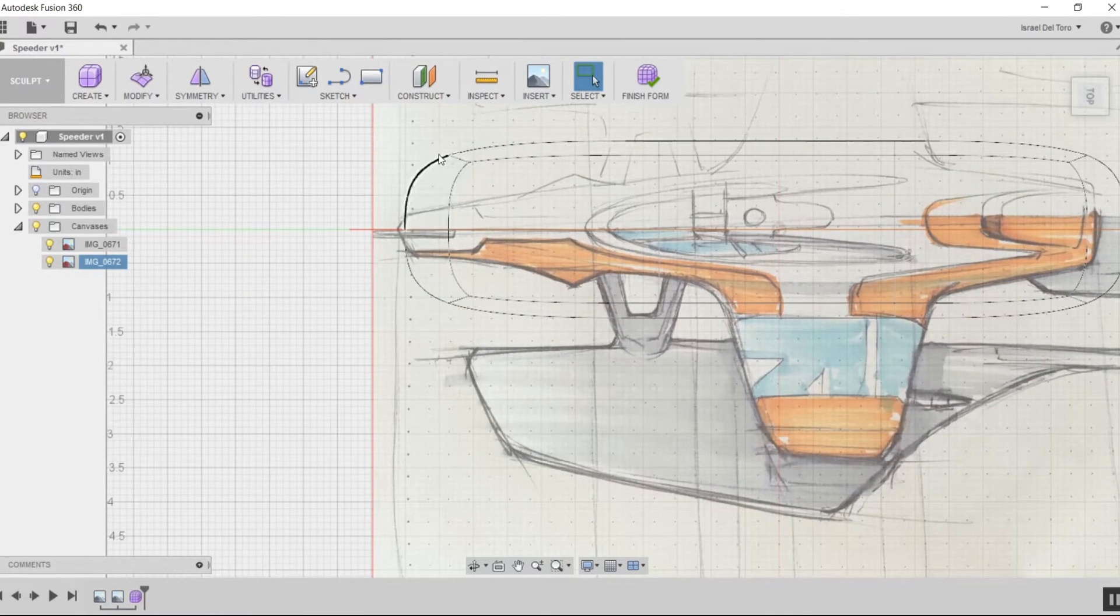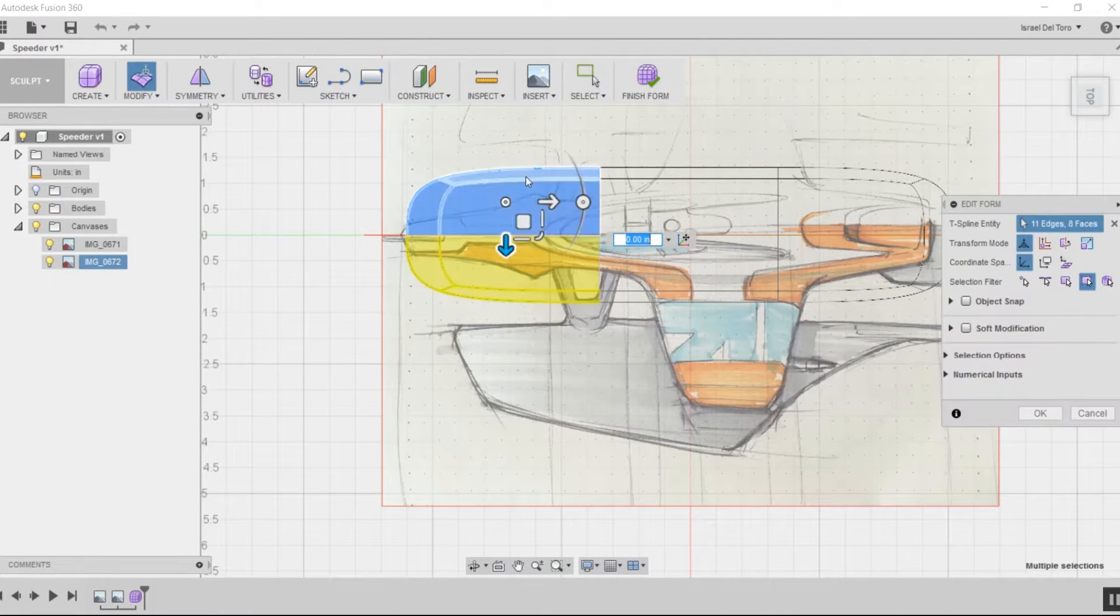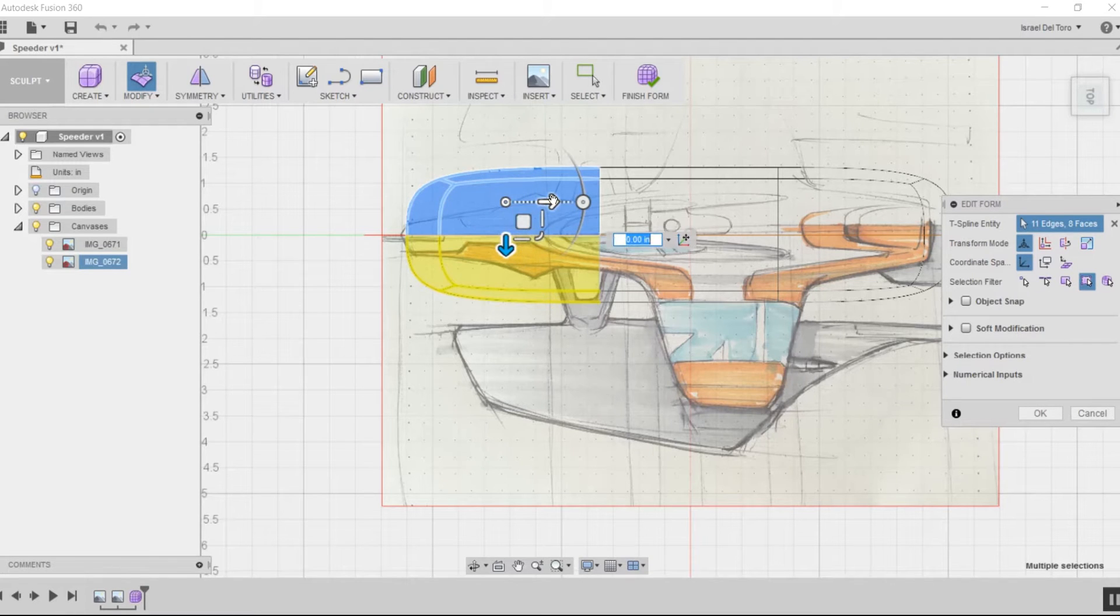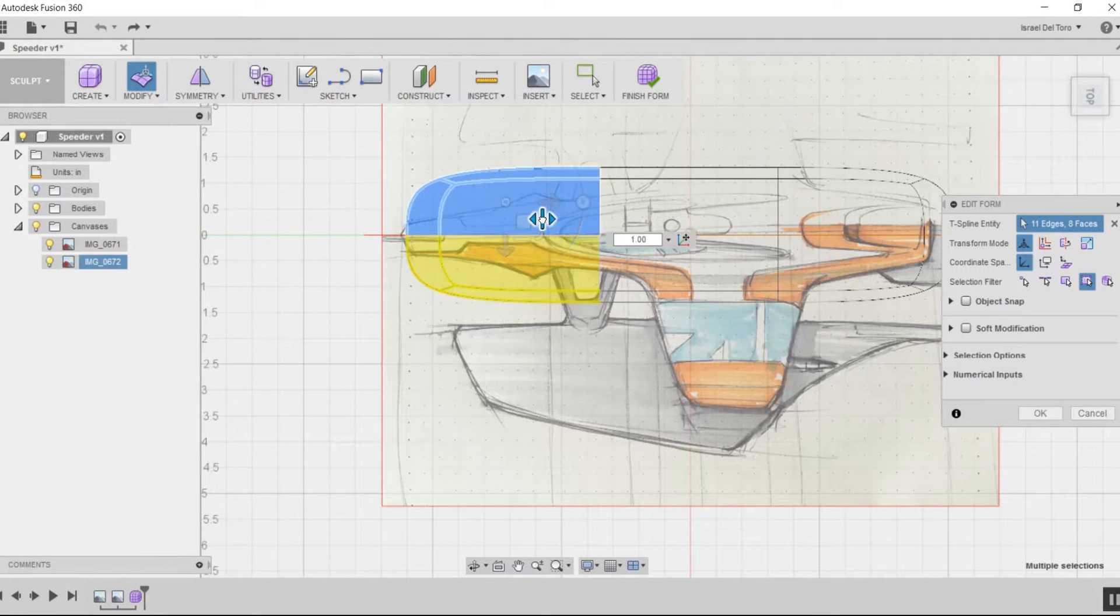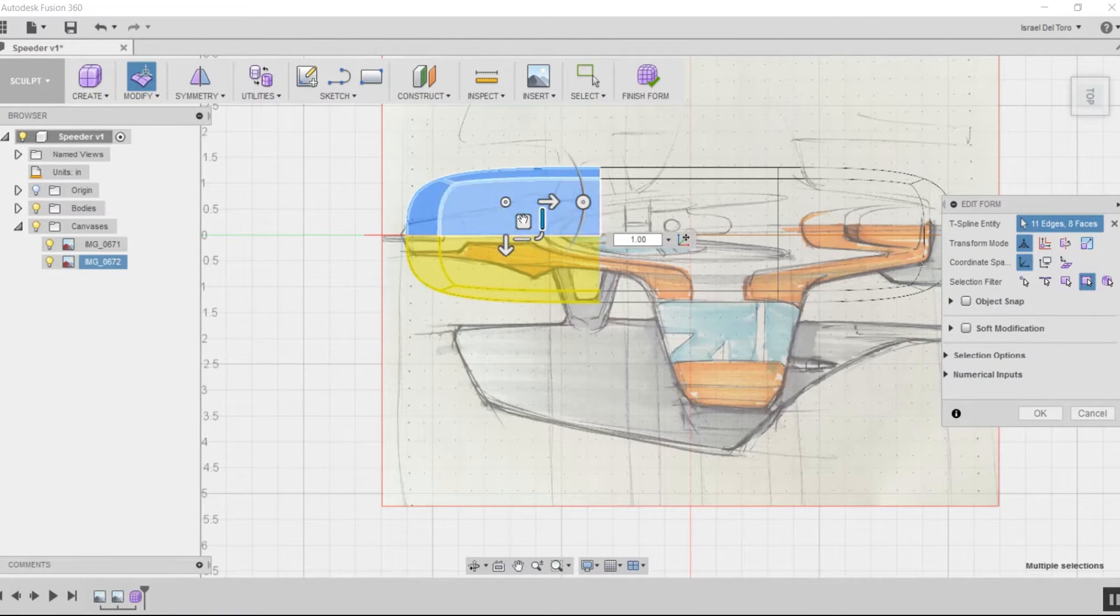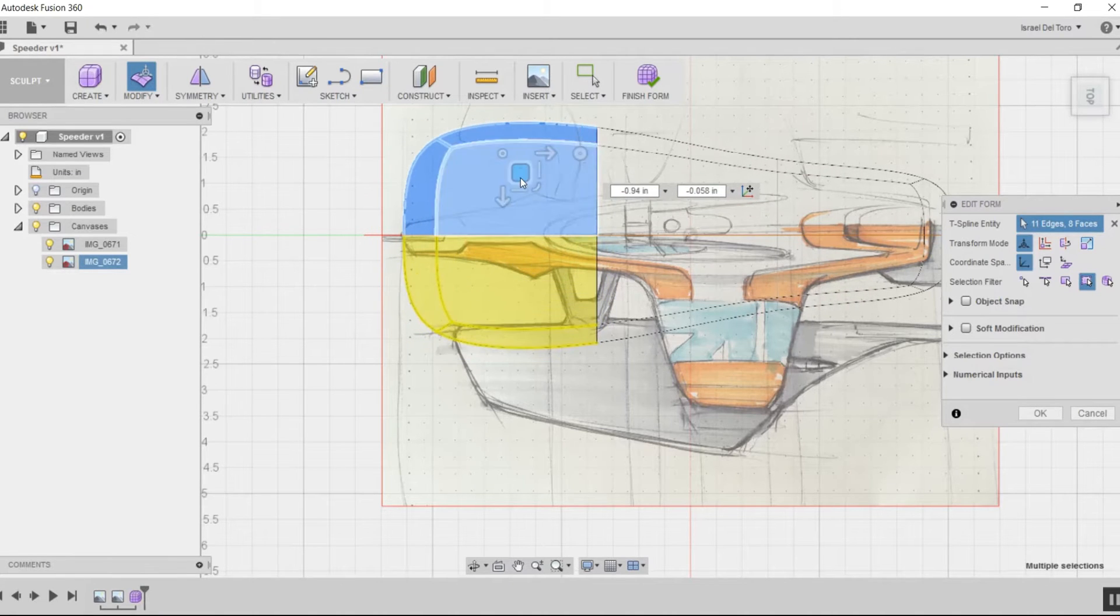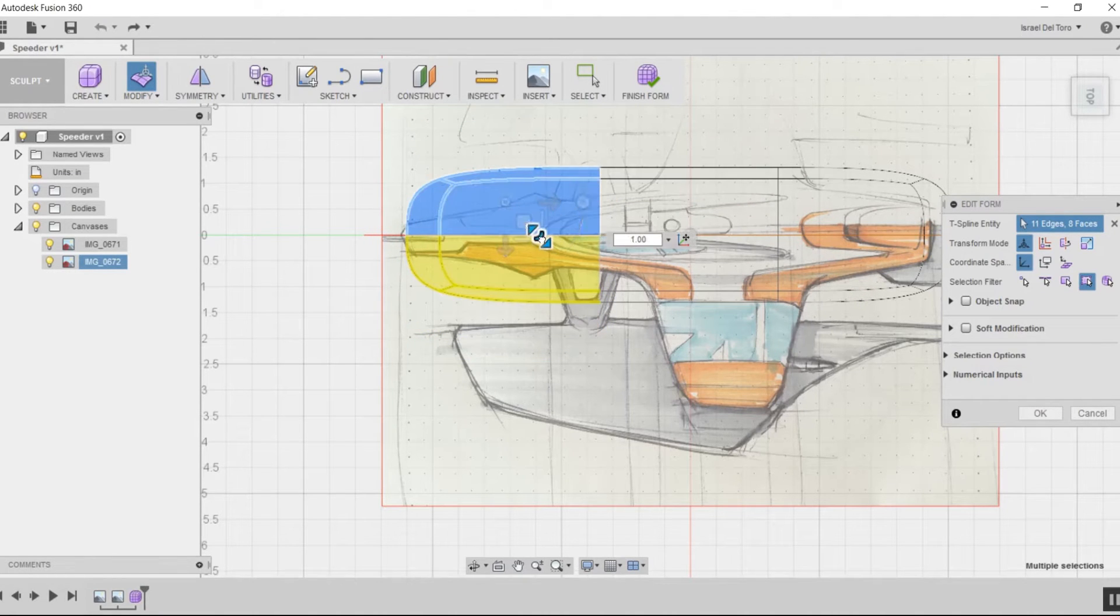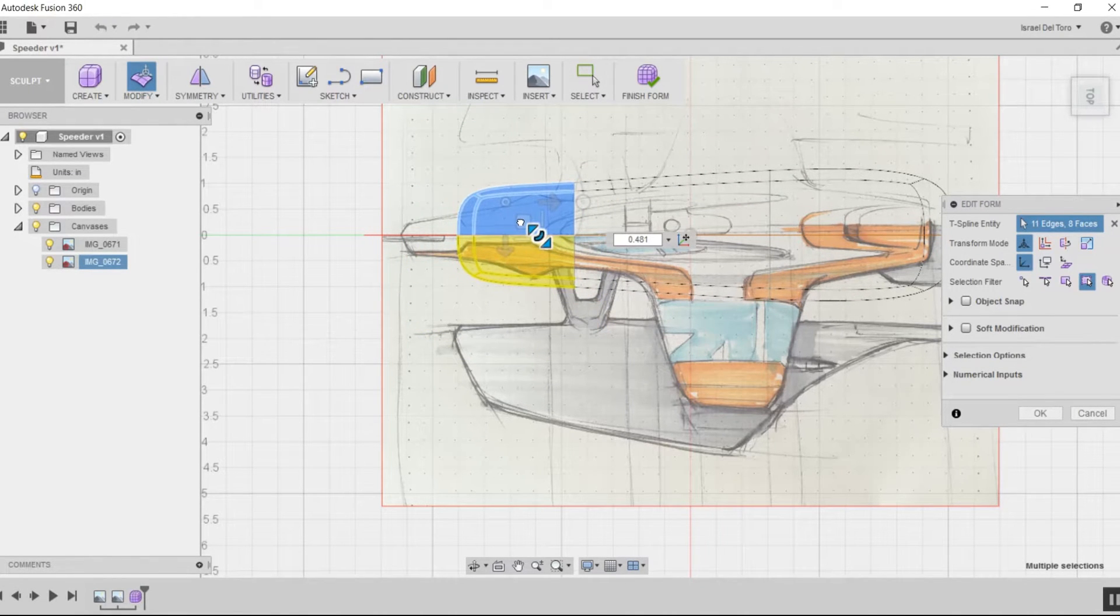Go back to the top view and start editing the form by right-clicking and selecting Edit Form. There are different types here: the arrow allows you to move the form, and the slider allows you to shrink or extend the form.